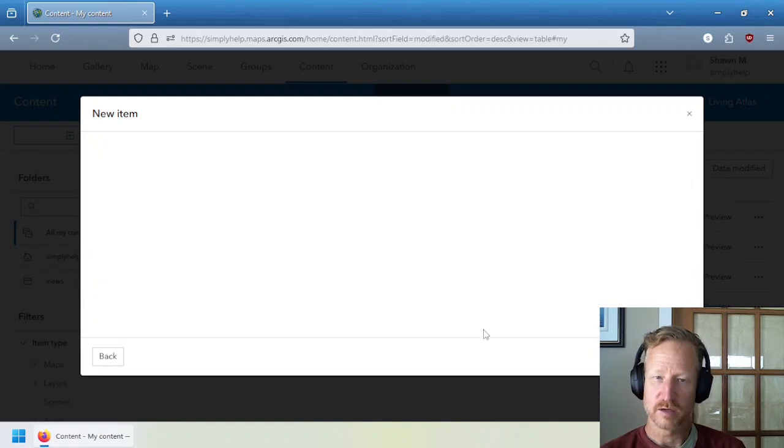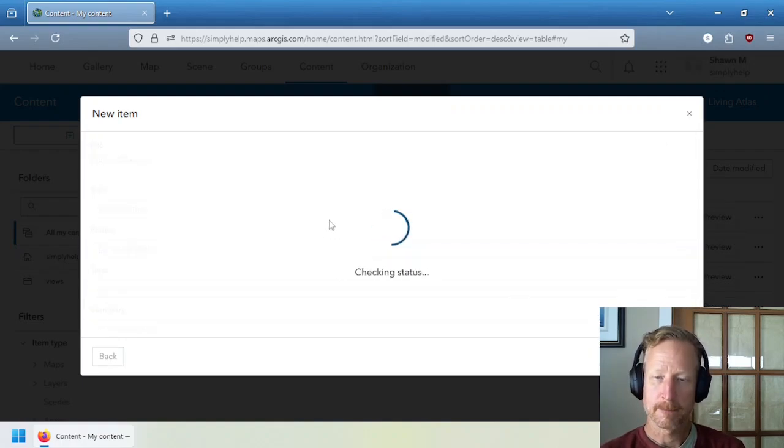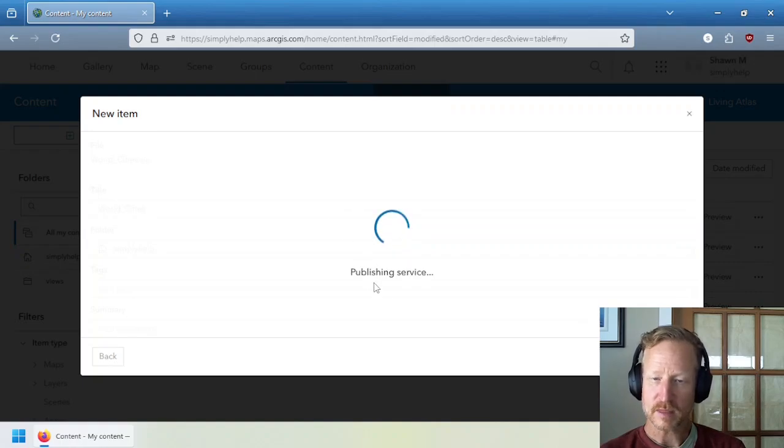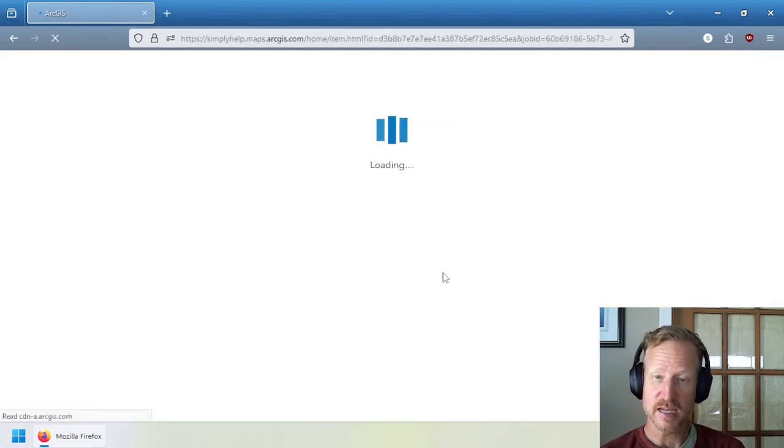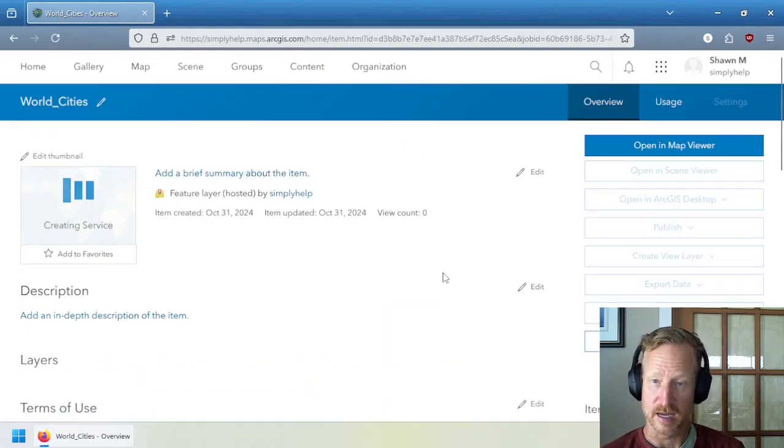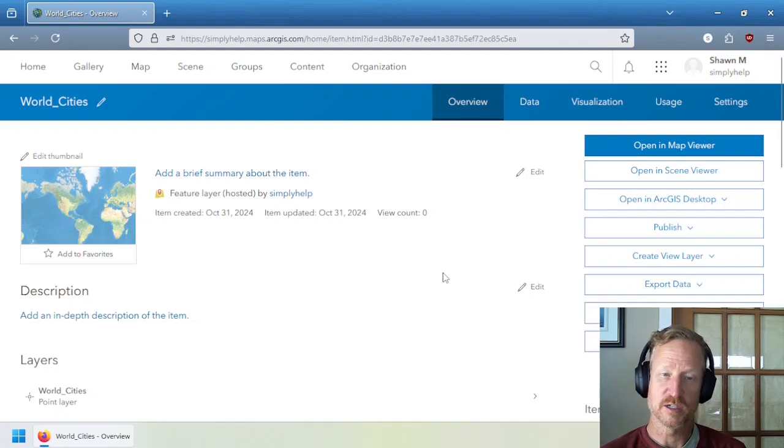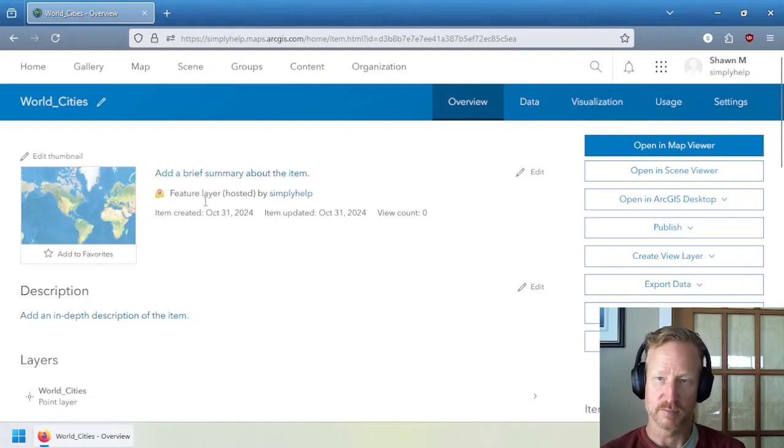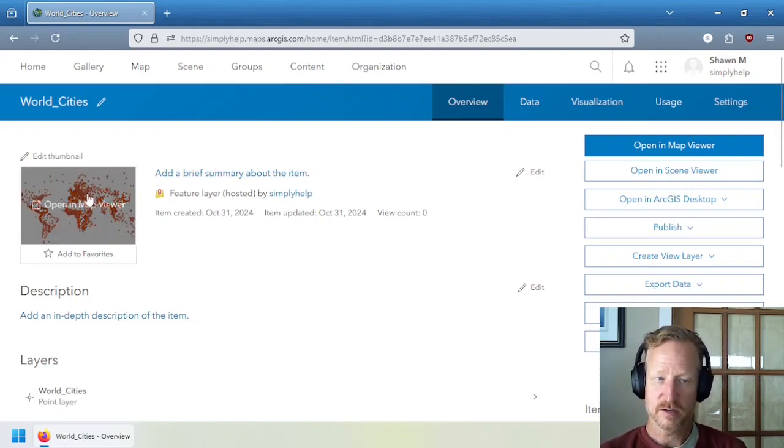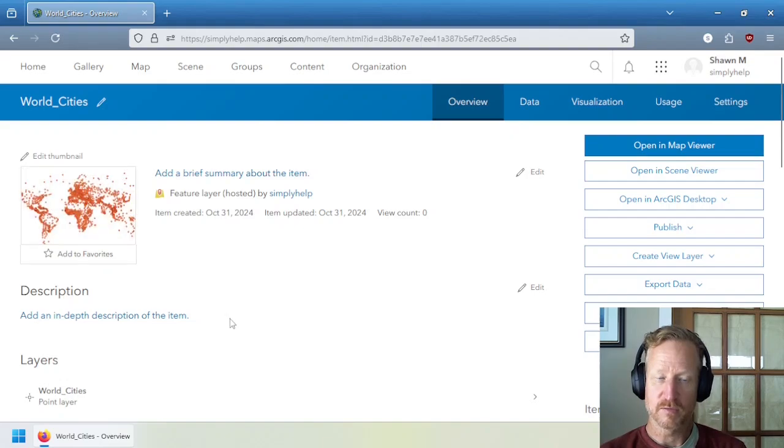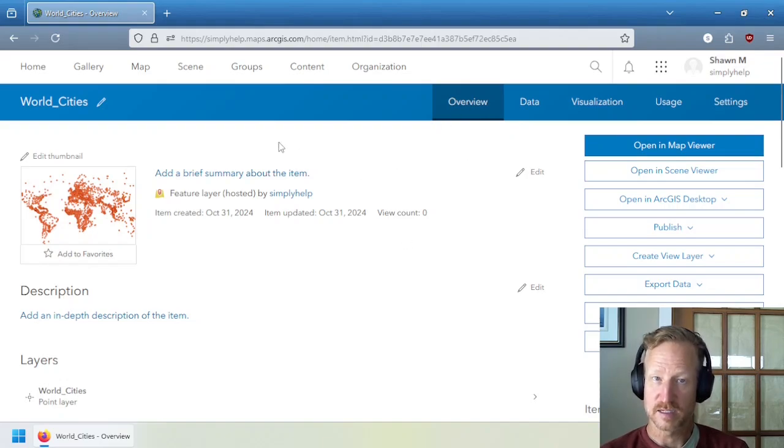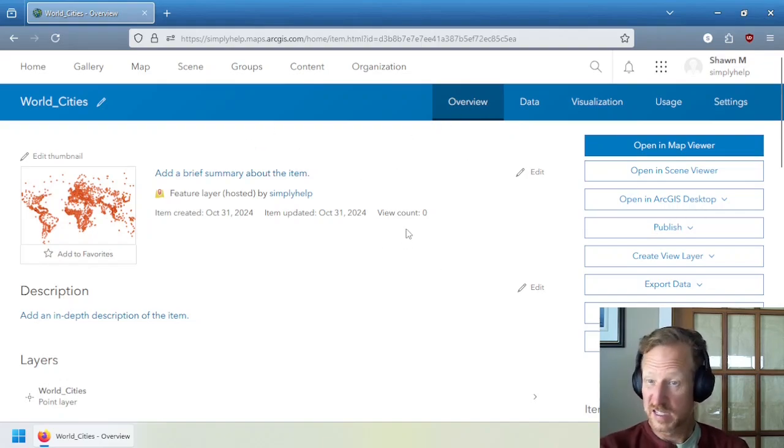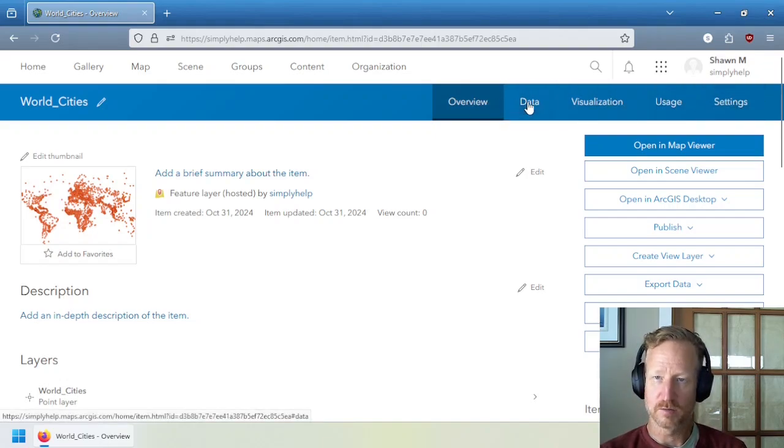So if I go through the process, I name it something. Sure, world cities. And what you can see here is it's actually publishing a service. So it's actually going to duplicate the data from the shape file and publish it into a hosted feature layer. And you can see that it was completed here. Now, there's the little preview of the map of the data. And this data set, you can see in this, this is called the item details page.